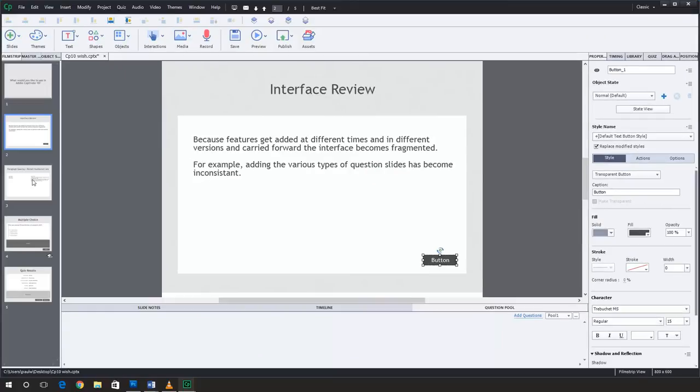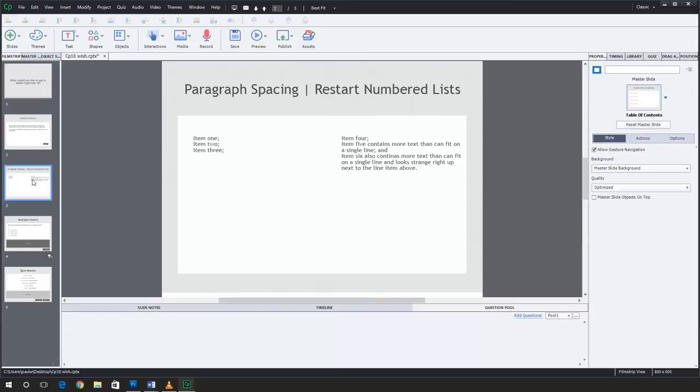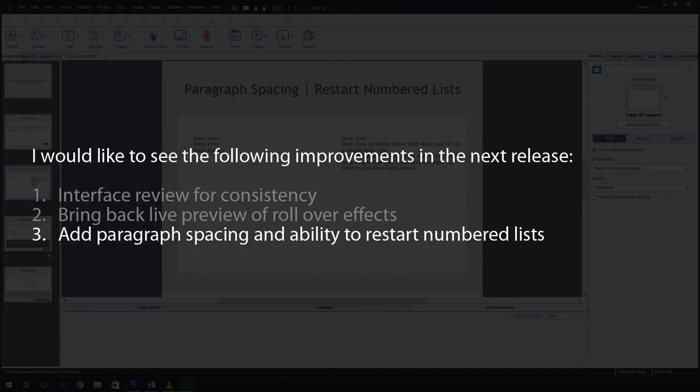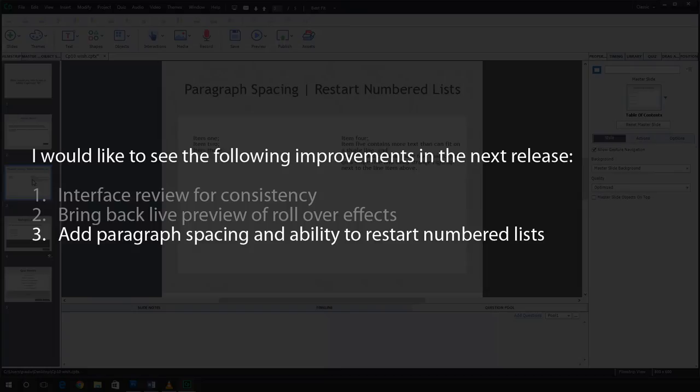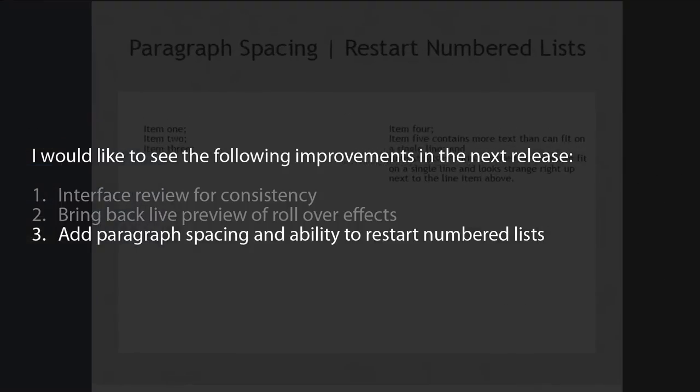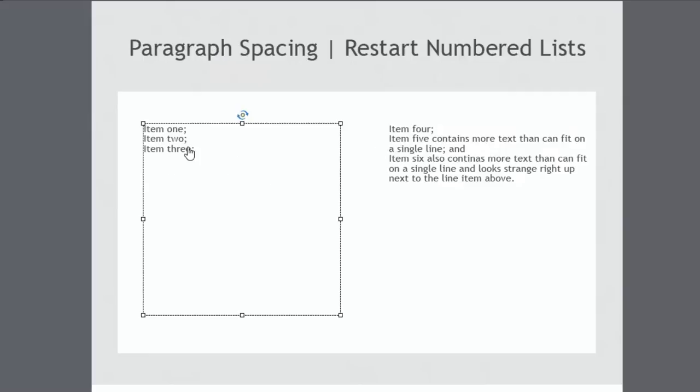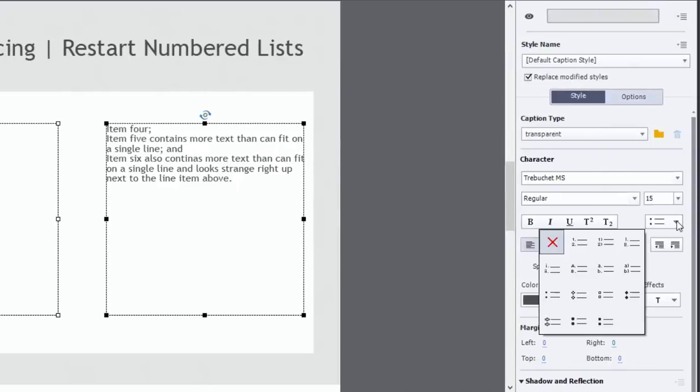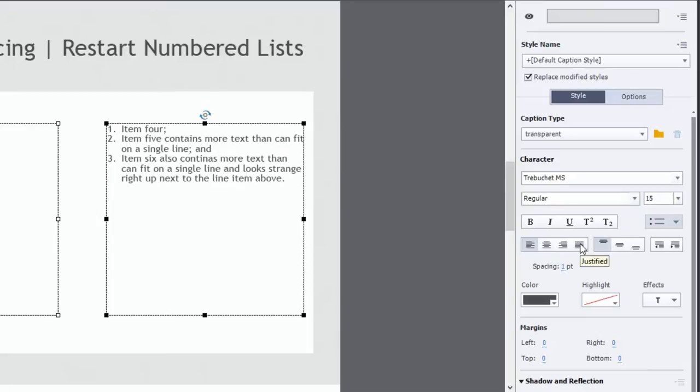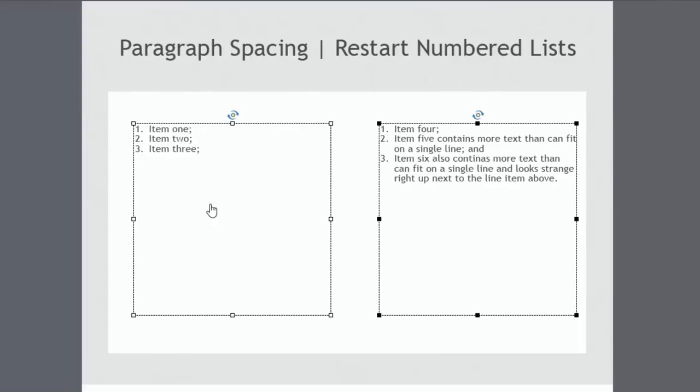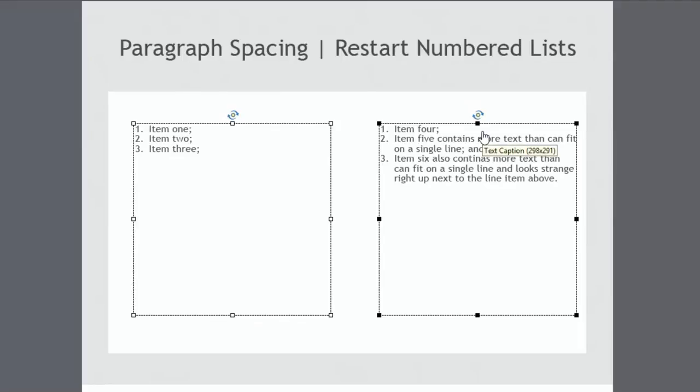The other area that I'd like to see some improvement, and this is a bigger area for me, it has to deal with paragraph spacing and the ability to add and restart numbered lists. Currently, there really is no paragraph spacing available in Adobe Captivate. Here's an example of where paragraph spacing and having the ability to restart numbered lists would be a great thing. I've got two columns of information here. I'm just going to select them and I'm going to add a numbered list to these things. So as you can see in the first column, I have items one, two, and three, and I carry on in the second column with item four, five, and six.